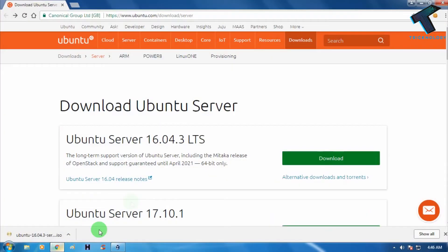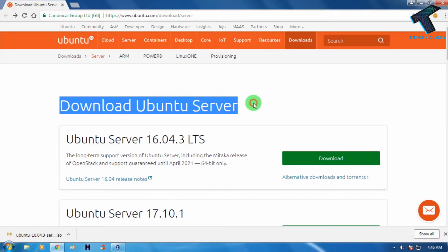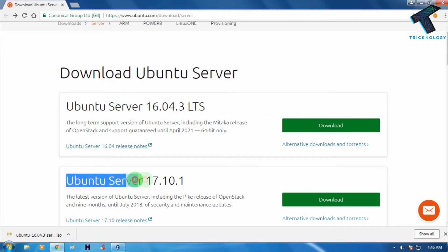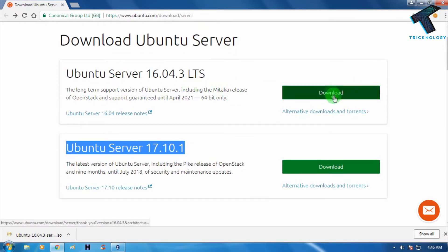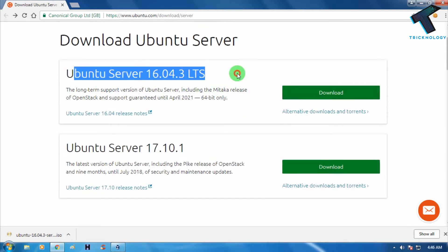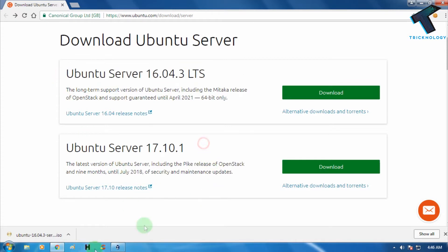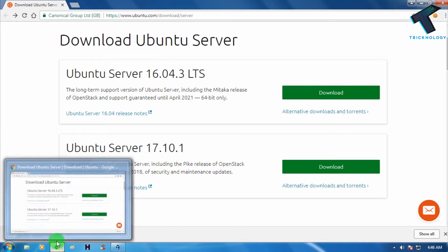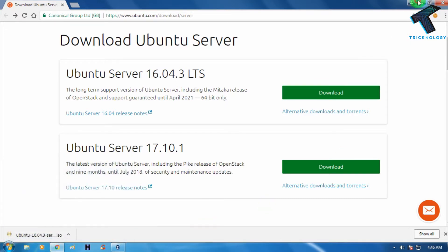First, you need to download the Ubuntu server ISO file from the website — I will give you the link in my video description. You can download any version, but I recommend this stable, latest version. You can also use version 17.0.1. I have already downloaded Ubuntu 16.04.3.